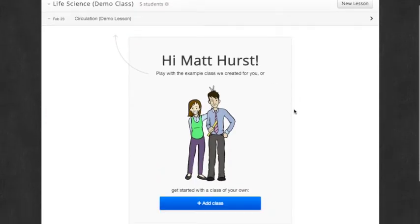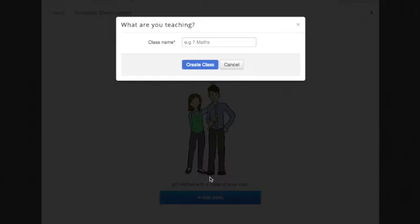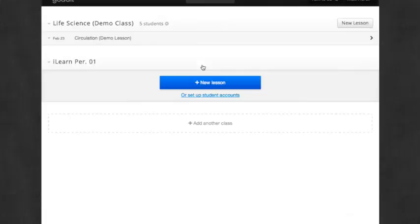Now I'm going to add a class. I click the Add Class button, and then type in the name of the class I would like to create. Then click Create Class.